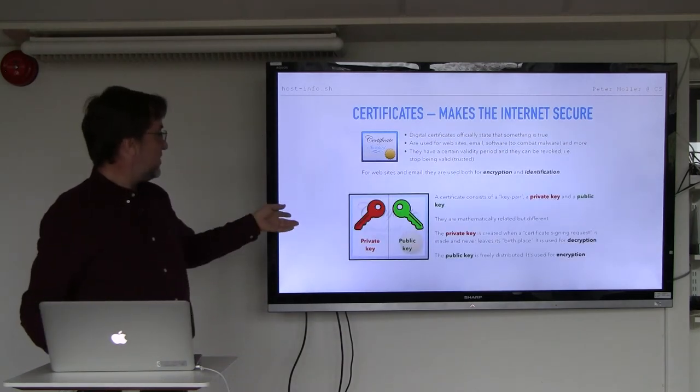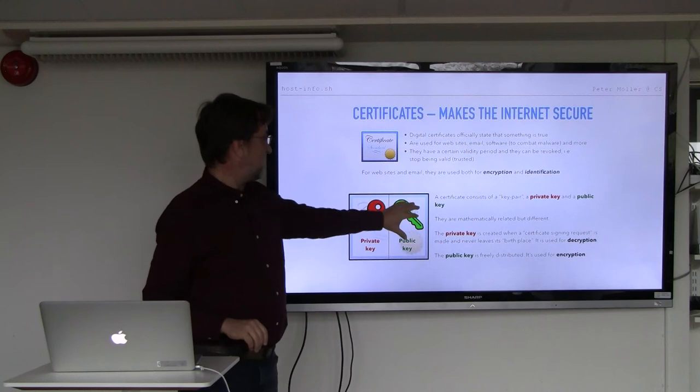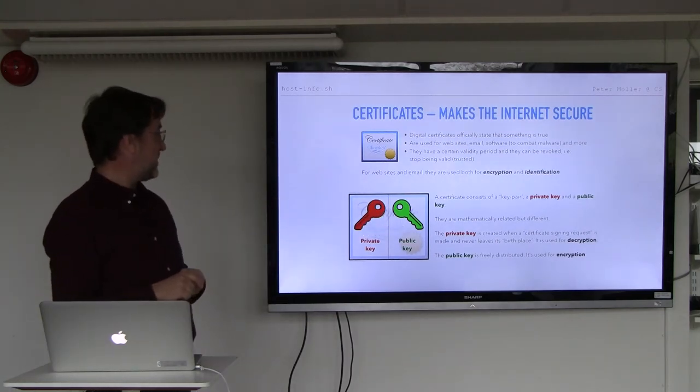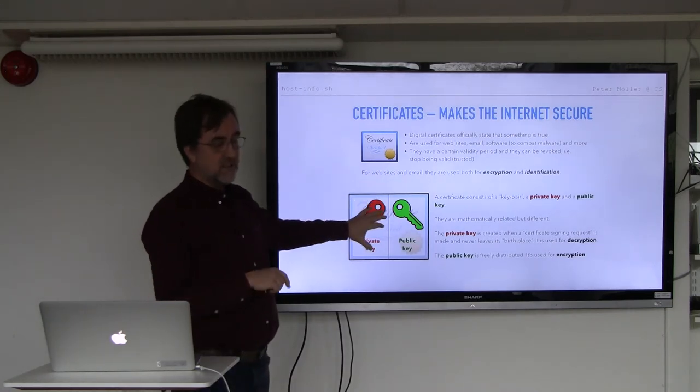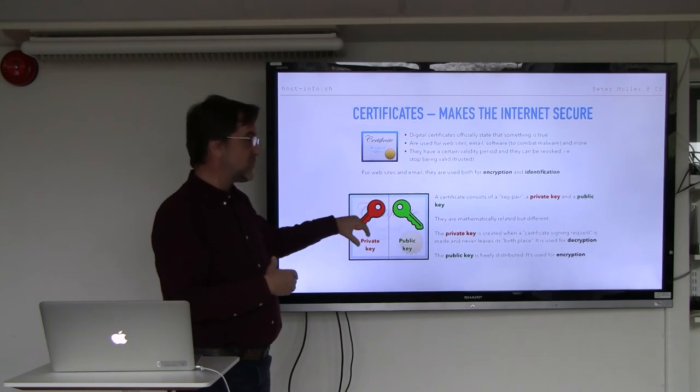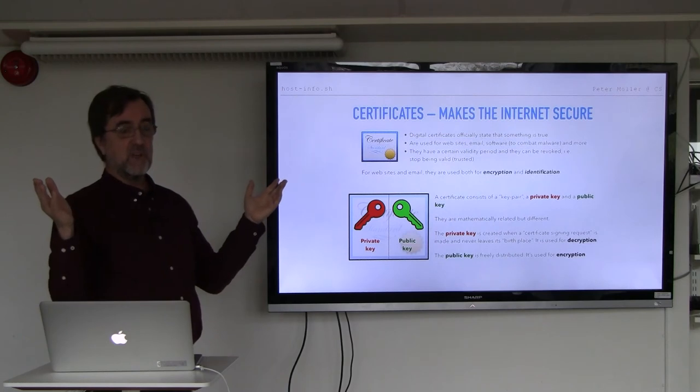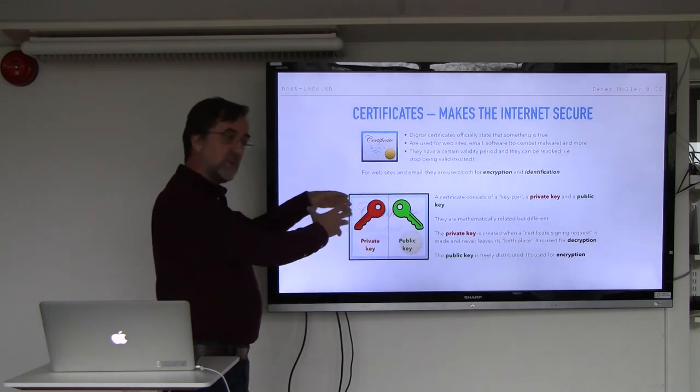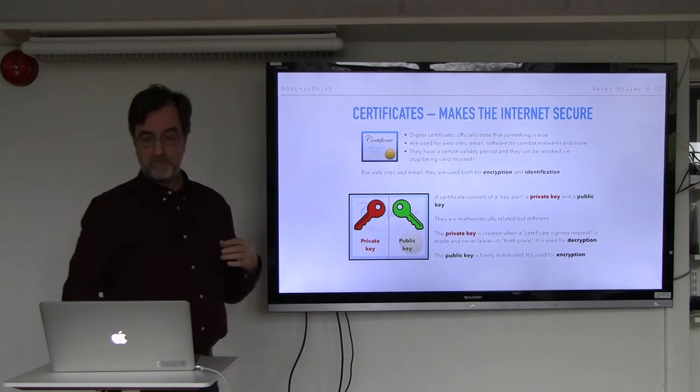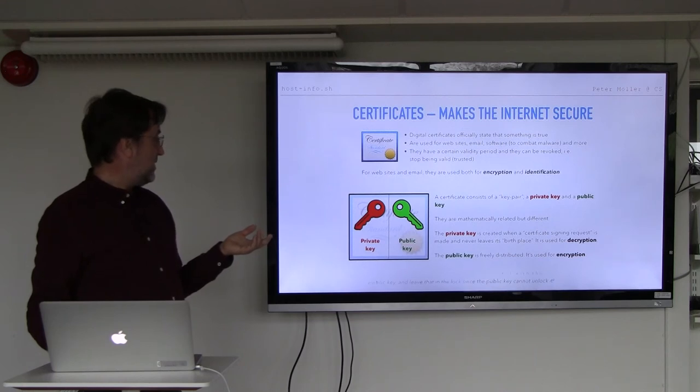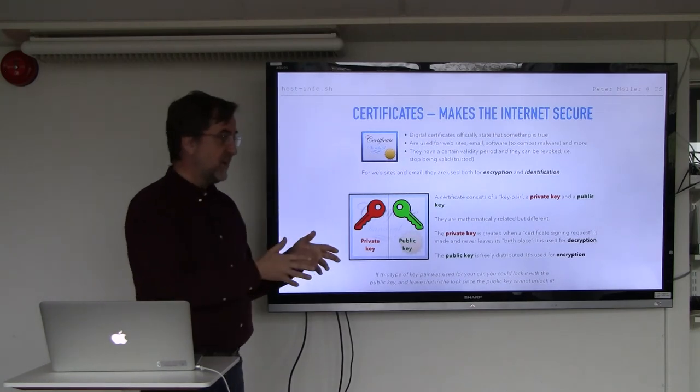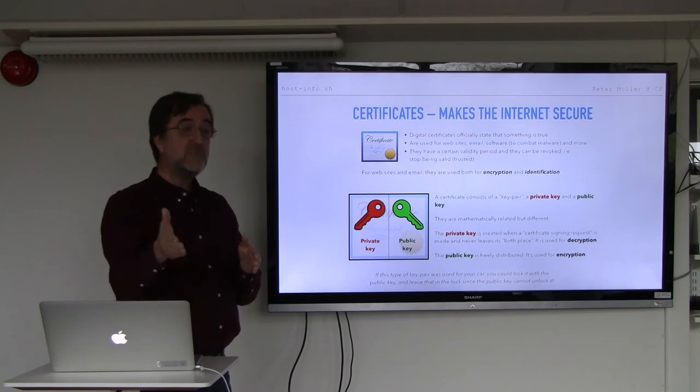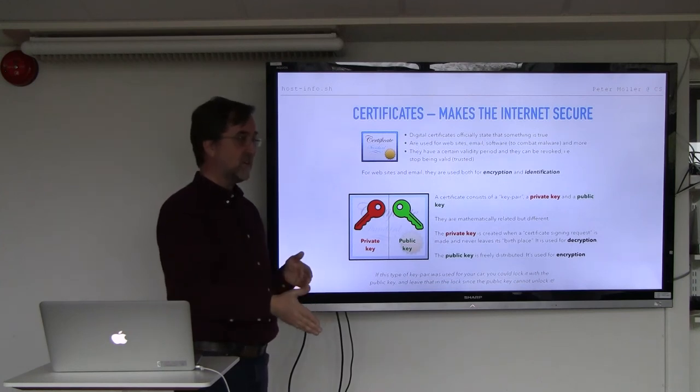A certificate consists of a key pair, a private key and a public key. They are mathematically linked but different. Private key is created when you create in the process of creating a certificate, and that never leaves its birthplace. The private key is super important. For instance, we have a number of web services at our department and we keep the private key on that machine but in a separate directory with very hard restrictions. The public key, on the other hand, must be distributed. If you had this same setup with your car, you could lock your car with the public key and leave the key in the lock because you can lock it but you can't unlock it. For the unlocking, you need the private key.